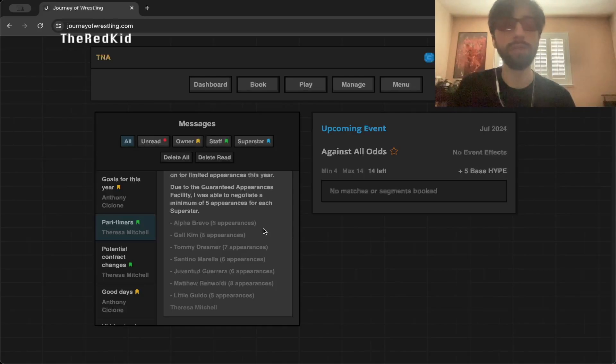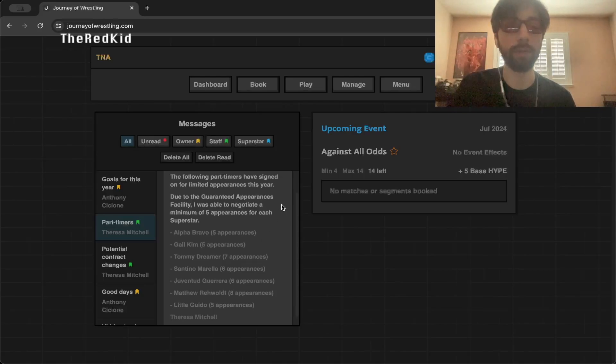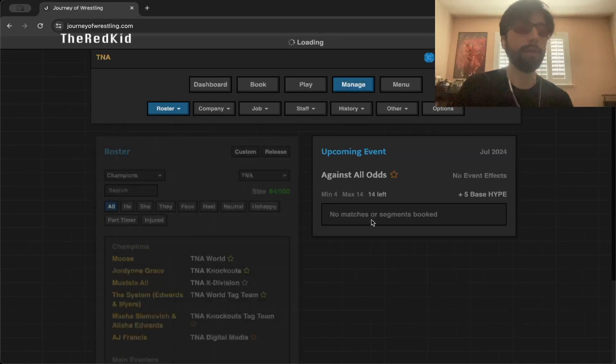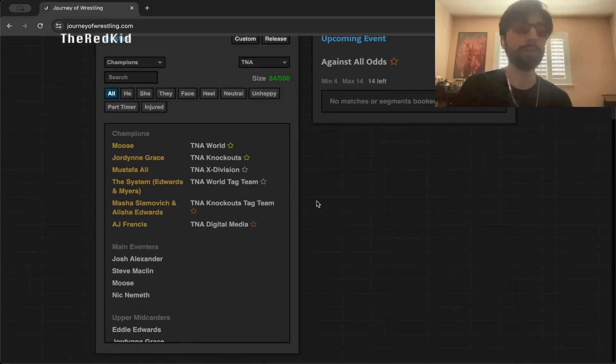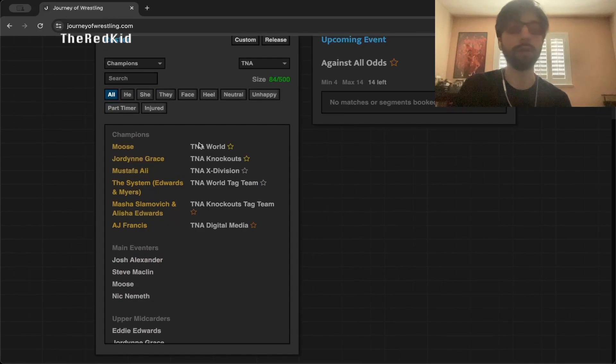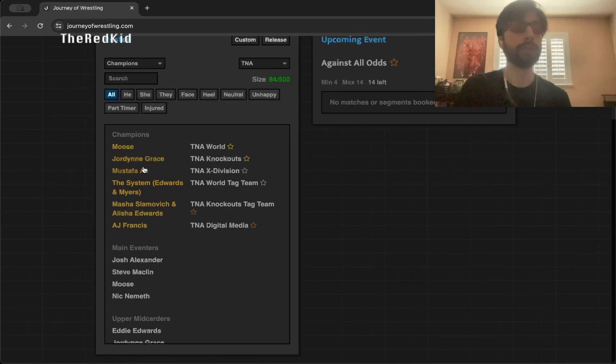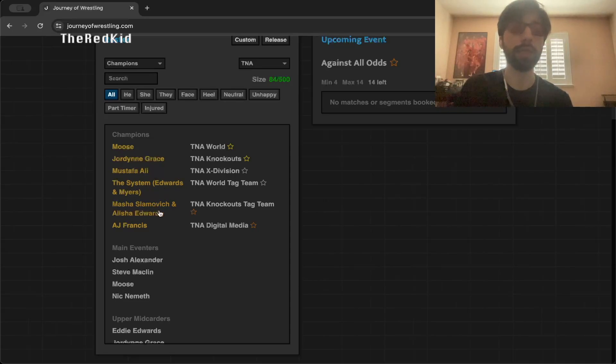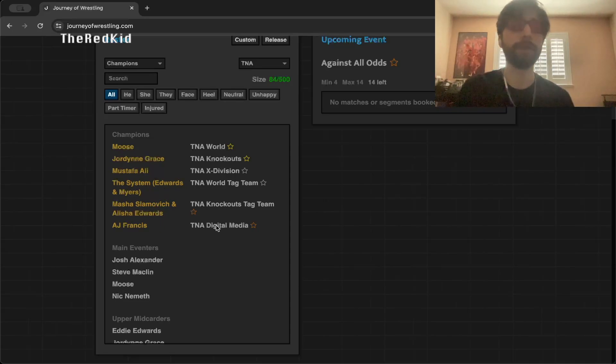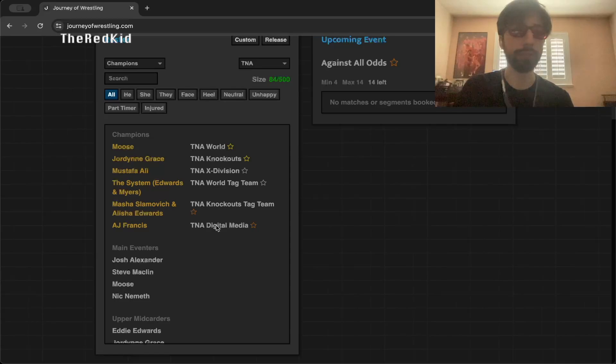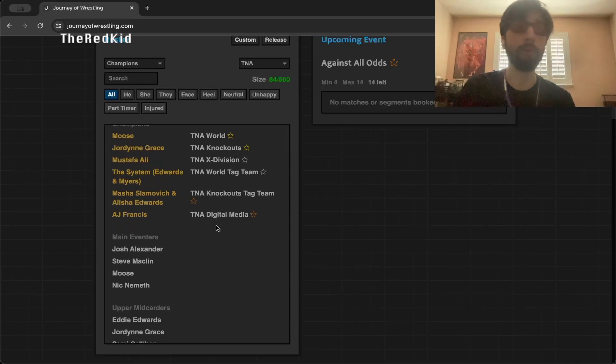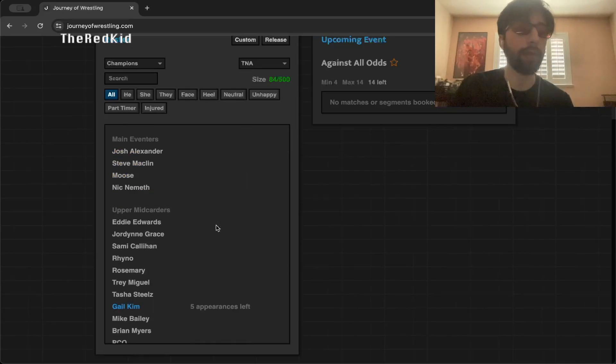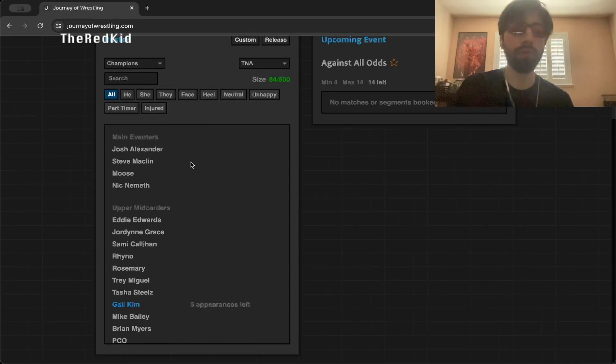We have some part-timers here, all these people are part-timers, they're only available for this amount of matches. Here's our whole roster. Currently our champions are Moose, Jordan Grace, Mustafa Ali, Eddie Edwards and Brian Myers of the system, Masha Slamovich and Alicia Edwards, and then AJ Francis the digital media champion who just won the day before.